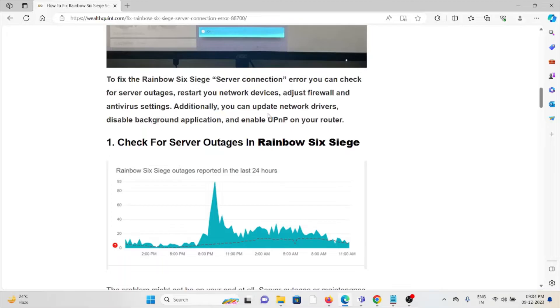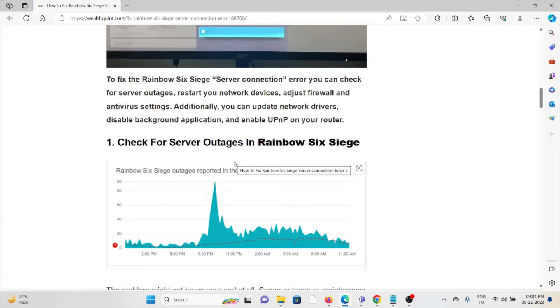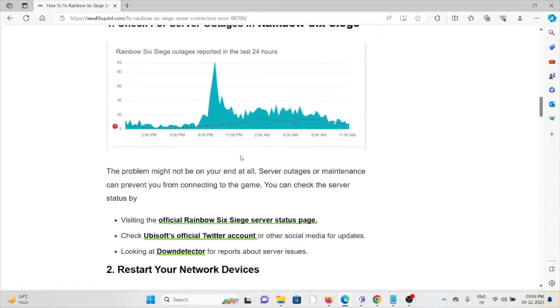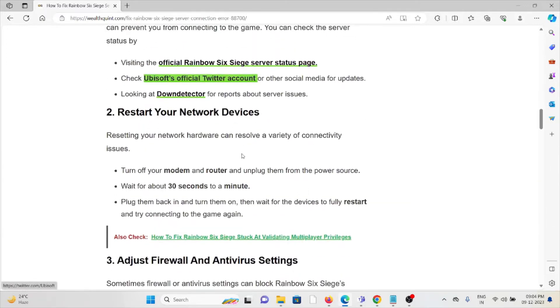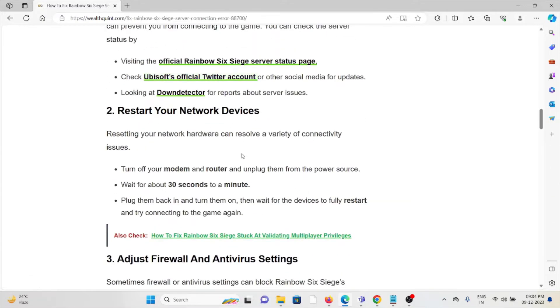The first method is check for server outages in Rainbow Six Siege. Some simple steps you can do: check the server status to see if maintenance is going on or if it's the end of maintenance. Just wait for some time and try again later.